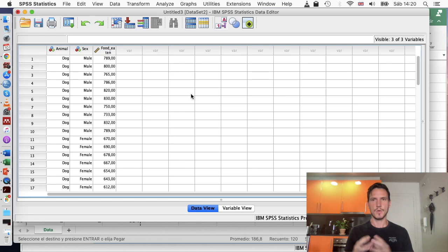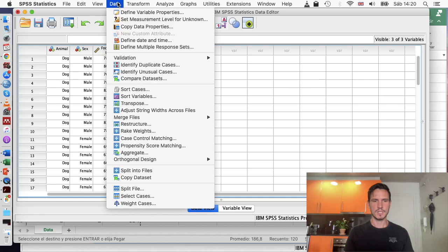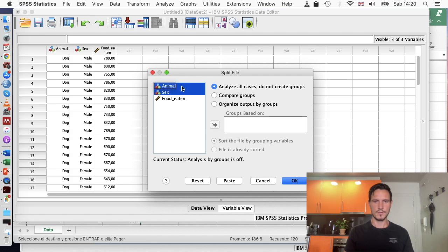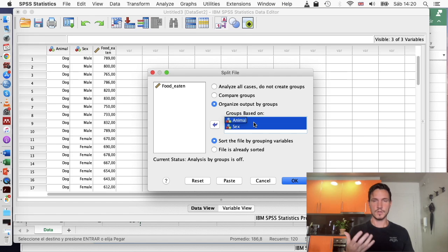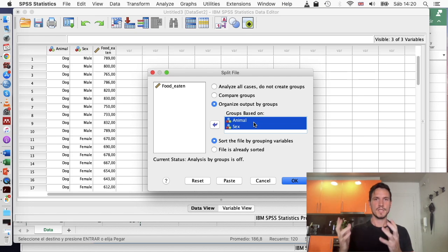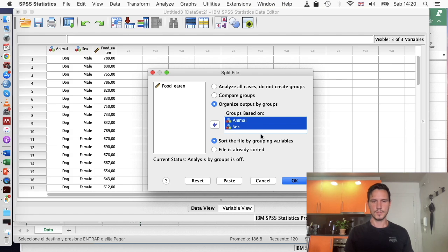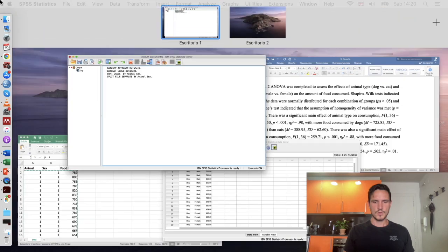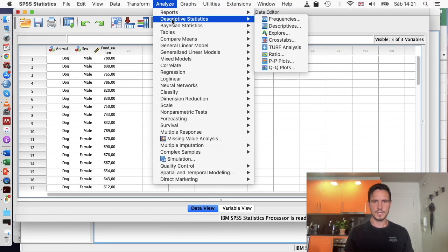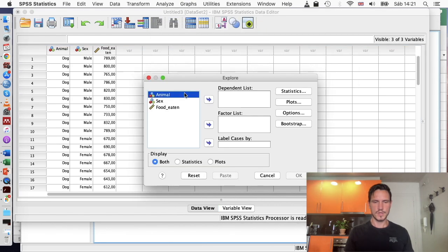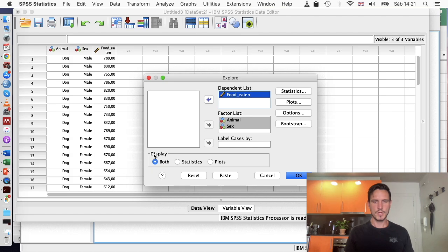One of the assumptions of the two by two between participants ANOVA is that you have normally distributed data within each combination of the independent variables. One way to check this assumption is to go to Data, then Split File, and transfer both independent variables into the 'Groups Based On' box. This divides the output so SPSS runs tests on each level of your independent variables. Then go to Analyze, Descriptive Statistics, Explore.